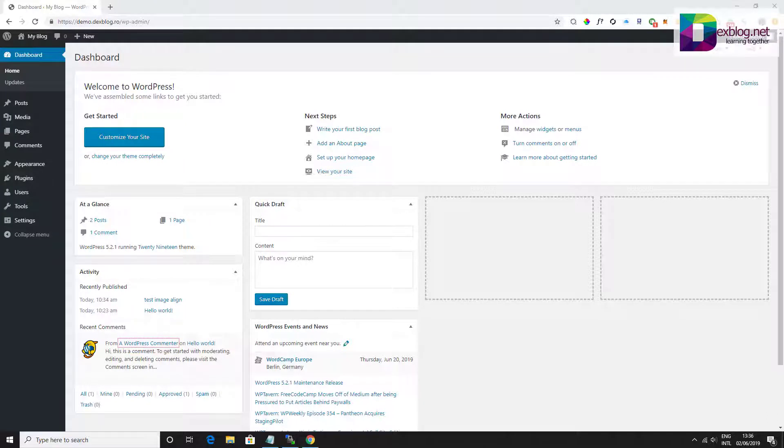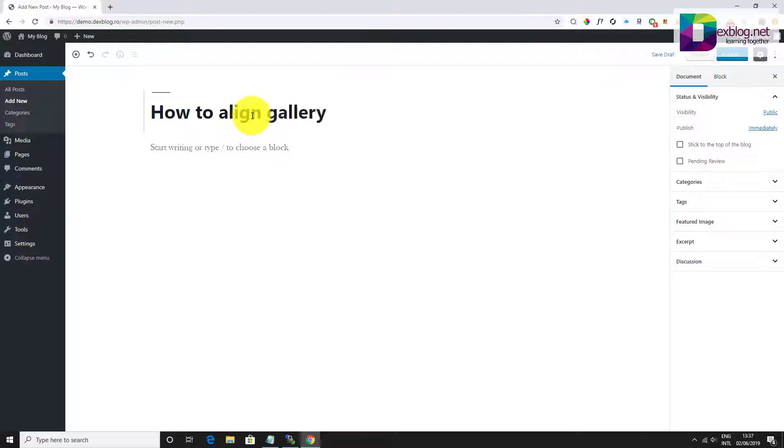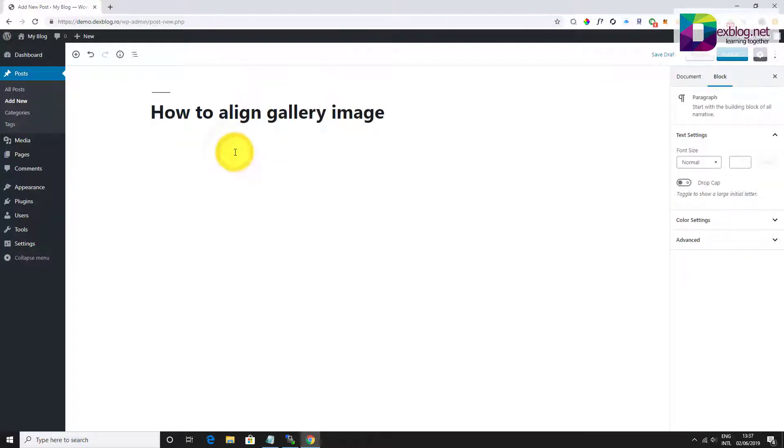WordPress Post Editor comes with a block to add image galleries. This will allow you to easily display images in a grid of rows and columns.